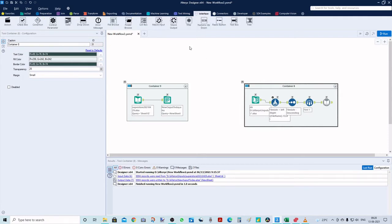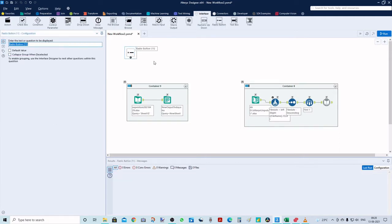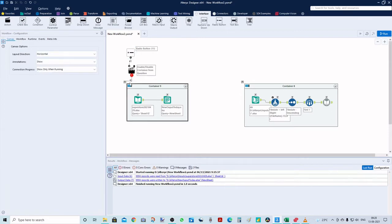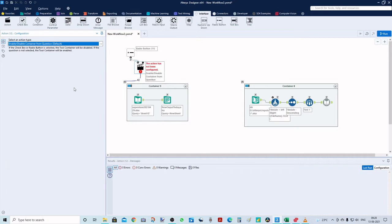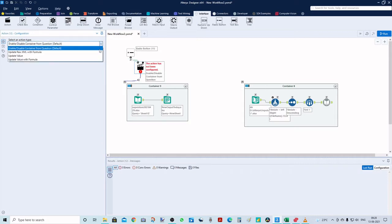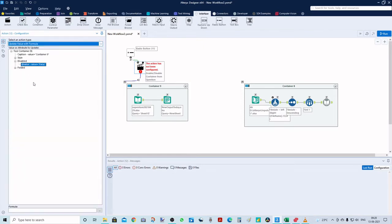I'll go to the interface and add a radio button, connect it, and you can see when we make the connection, the action tool is automatically created. In the action tool, we'll select 'Update Value with Formula'.